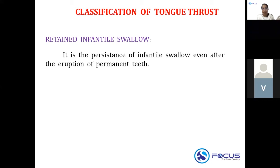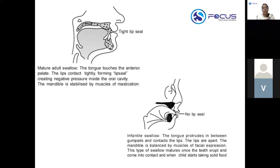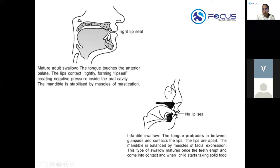To recap: in mature adult swallow, the tongue touches the anterior palate, a tight lip seal is formed, and the mandible is stabilized by the muscles of mastication. In infantile swallow, the tongue protrudes between the gum pad, the lips are apart with no lip seal, and the mandible is balanced by the facial muscles. This pattern matures once the teeth erupt and the child starts taking solid food.